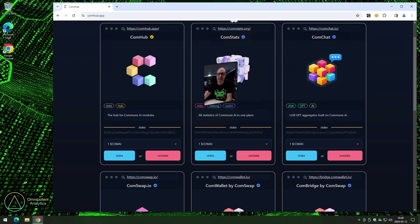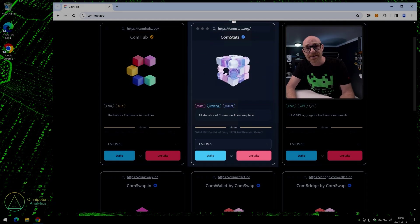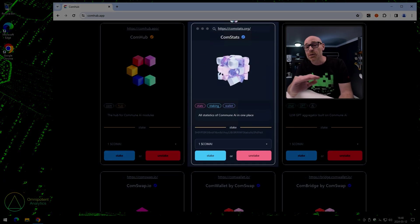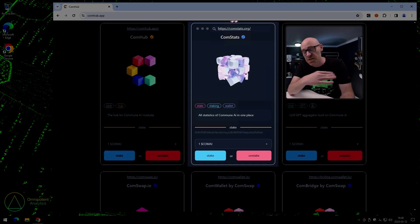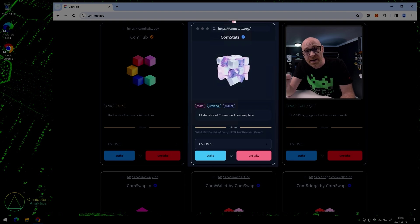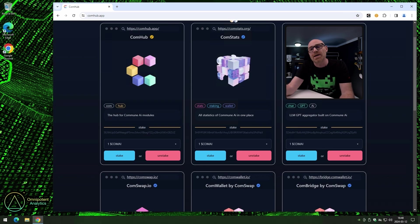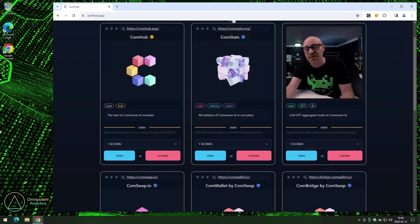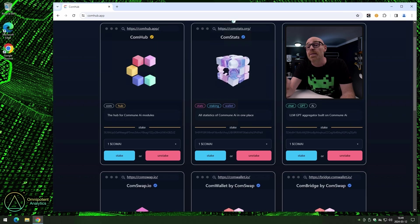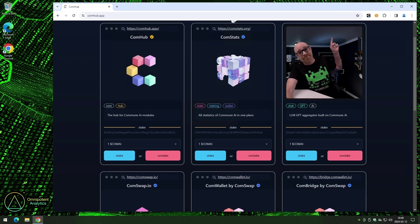Moving on to the next, Comstats. Now, we like to call Comstats the Commune AI one-stop shop. Everything from statistics to staking to checking out all the validators. It's all there. But more about that in this video.